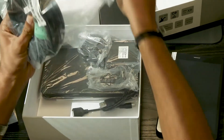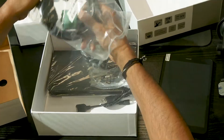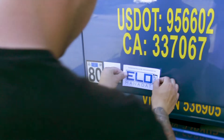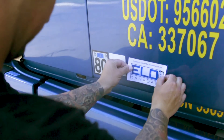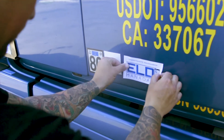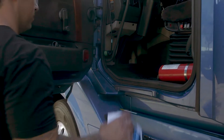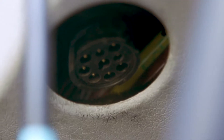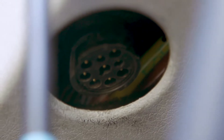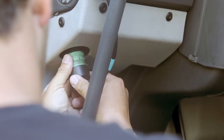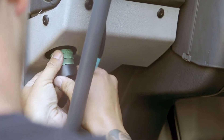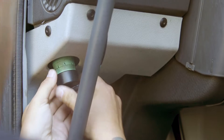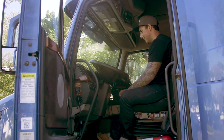Hey, so you just got your ELD Mandate.biz ELD device and we're excited to get you started. Turn your truck off. Find the diagnostic port in your truck. Put the device in and turn it clockwise. Make sure it's blinking.